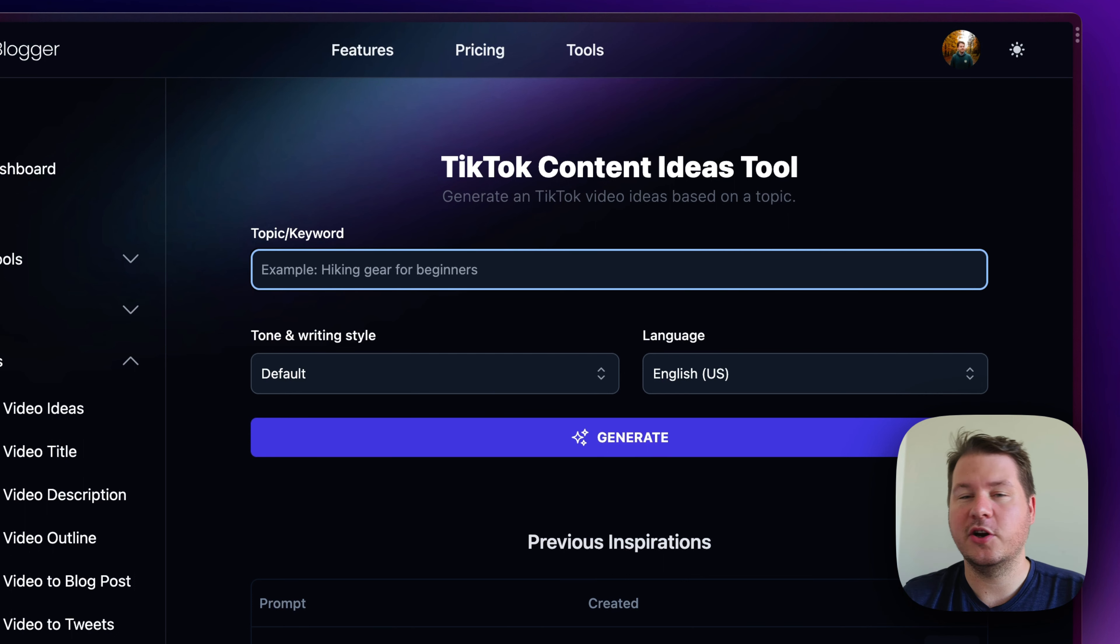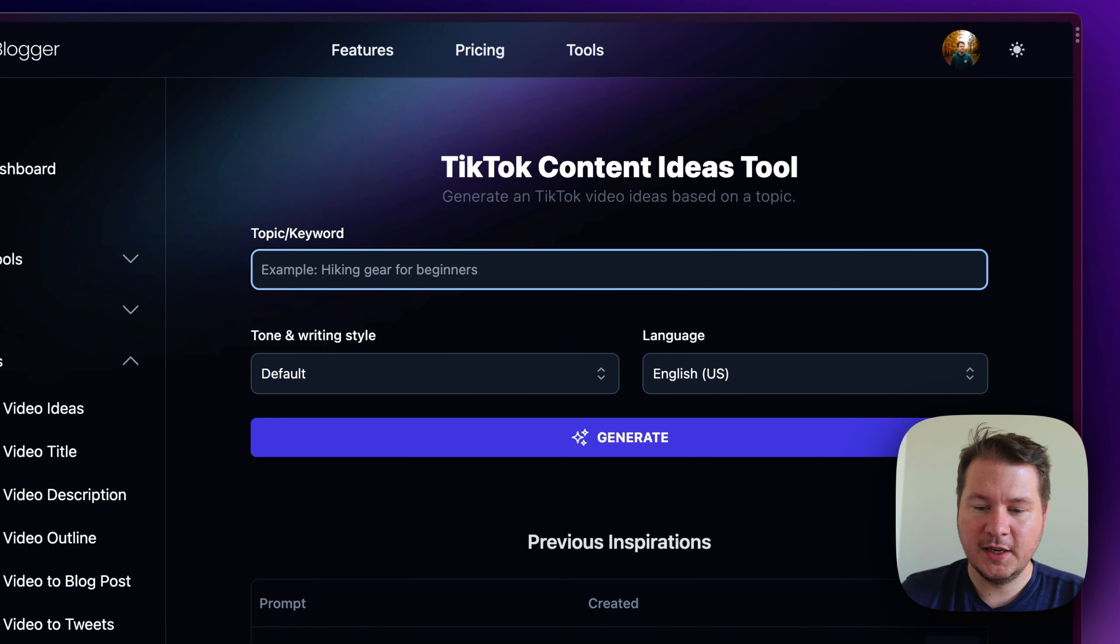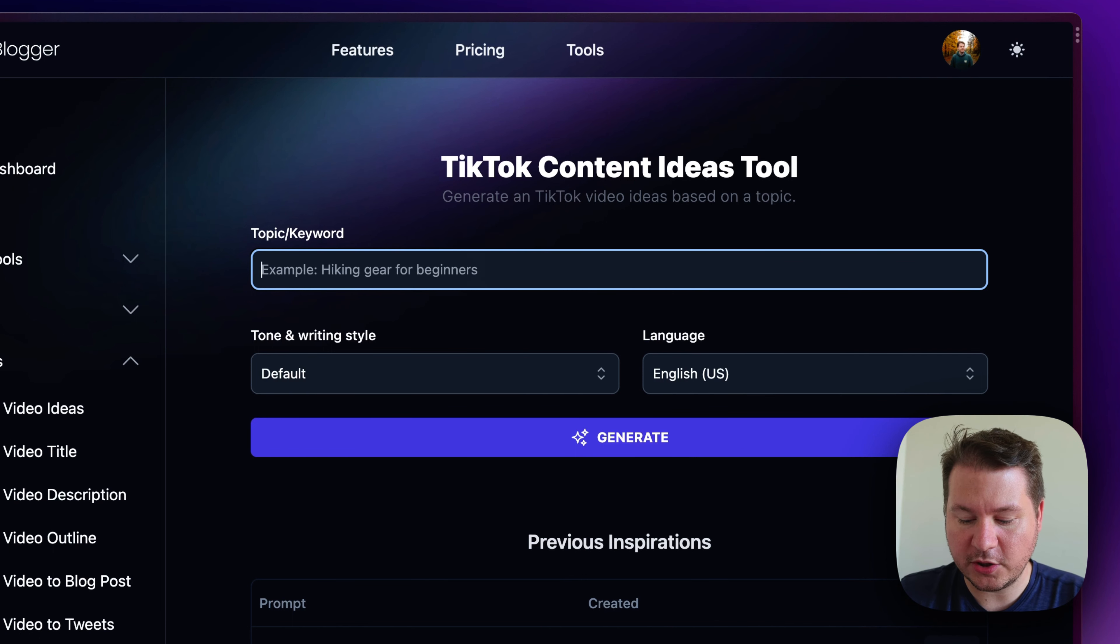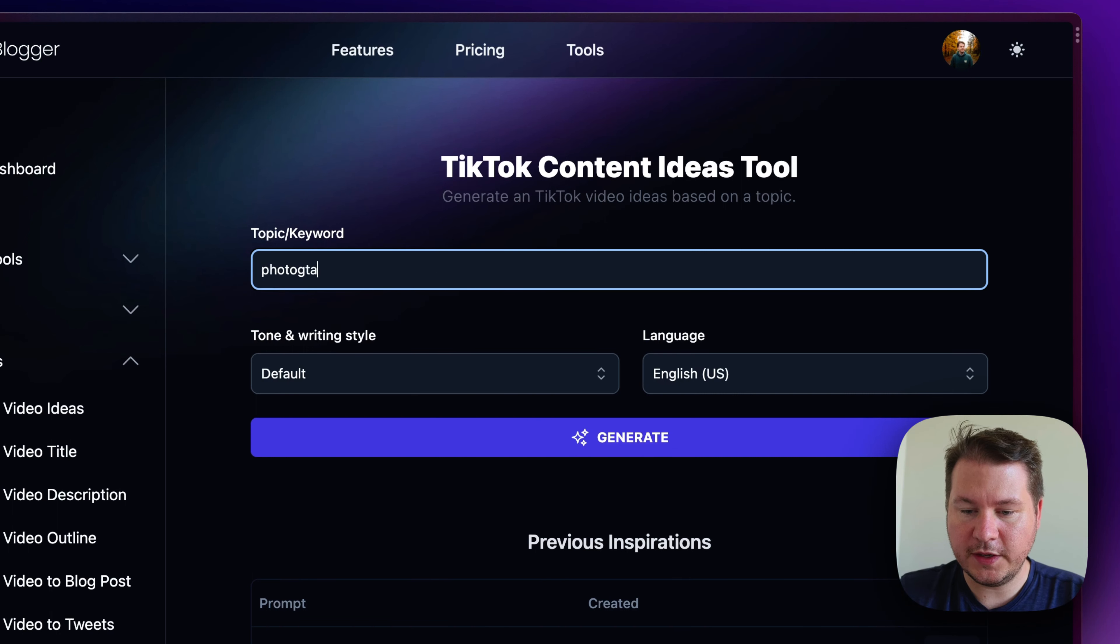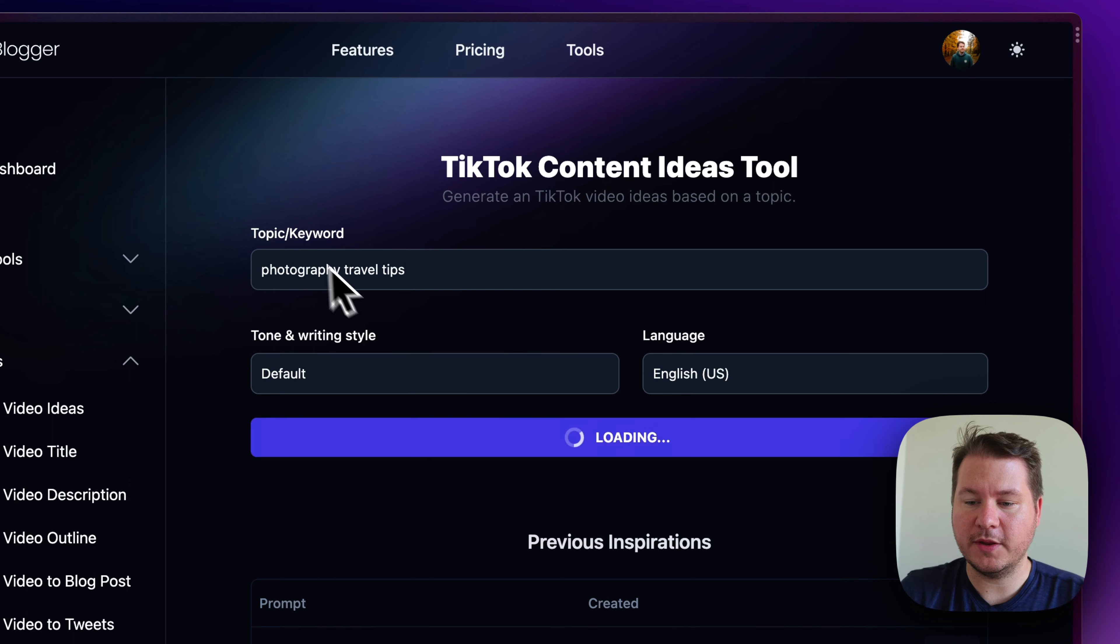Of course, this is going to work for Instagram Reels or any kind of short form content, YouTube Shorts. Now, let me type in a topic here. I do a lot of photography, so maybe I'm going to do photography travel tips, and let's see what it comes up with.